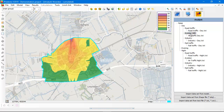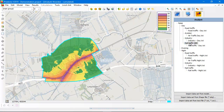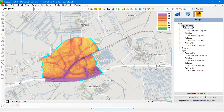The same for air traffic, the same for industry, the same for rail. And if you click on the day, then you see the cumulated value of road traffic, aviation, industry, and rail traffic.